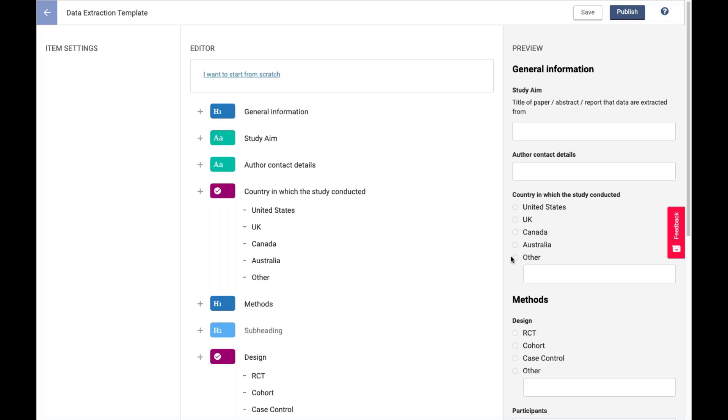The closest that we come to quantitative anything is this ability to have radio buttons in the extraction form, which we got lots and lots of requests for, especially as it relates to quality assessment, actually.